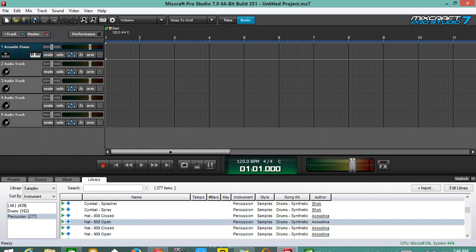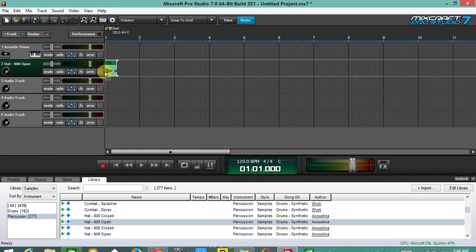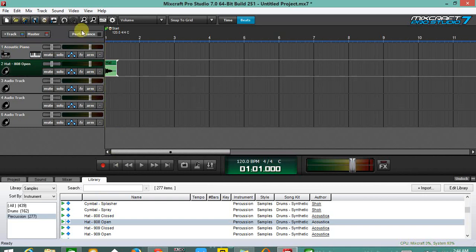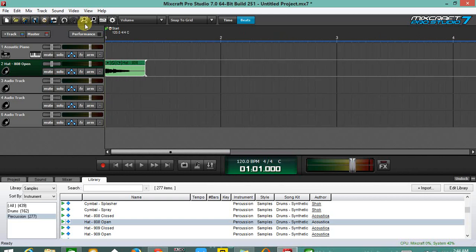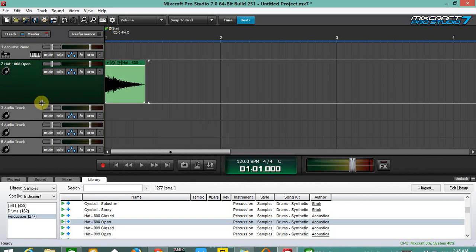Now as you can see, Mixcraft Pro Studio 7 is already up and I'm going to load a sample sound here. Let's just load a hat, 808 open hat. Let me just zoom it so that you can see.